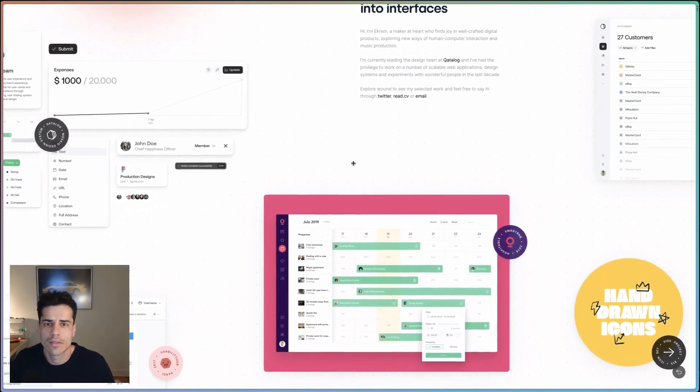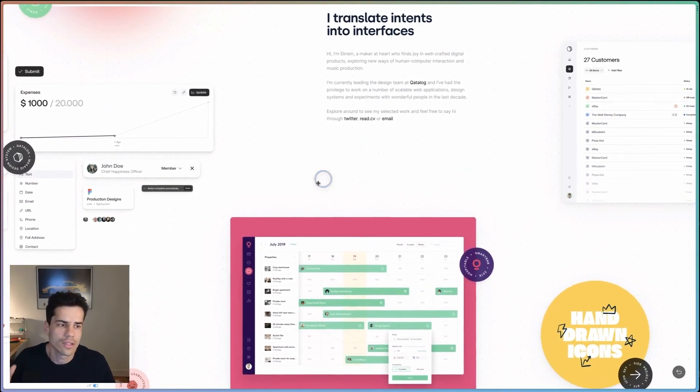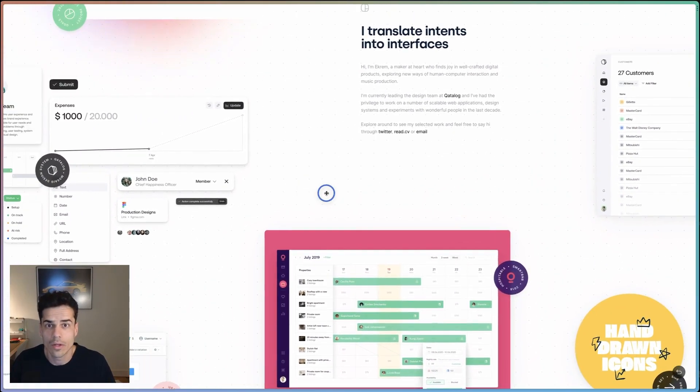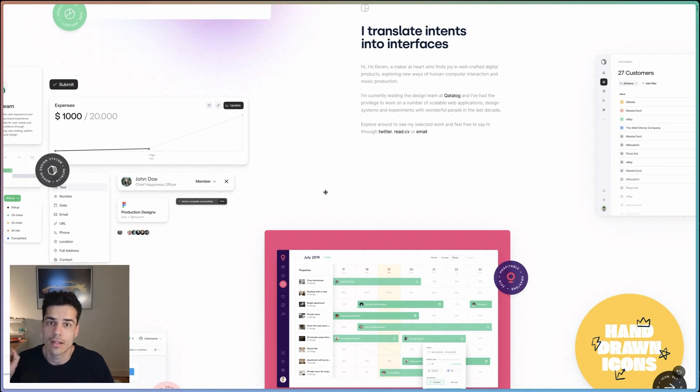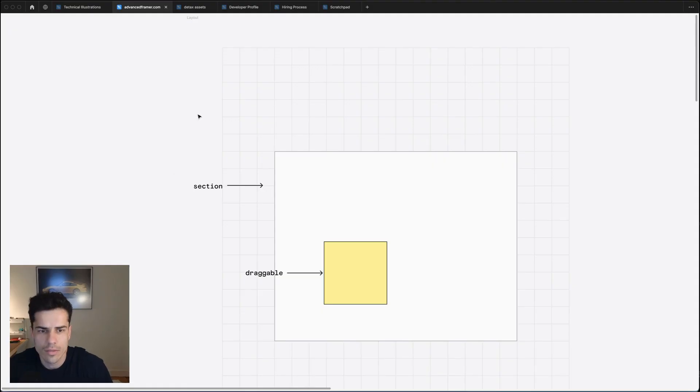So how does this finite canvas thing work? Well, before we dive into Framer, let's hop over to Figma and I'll explain what we're doing. Okay, so first up, let's talk about dragging.